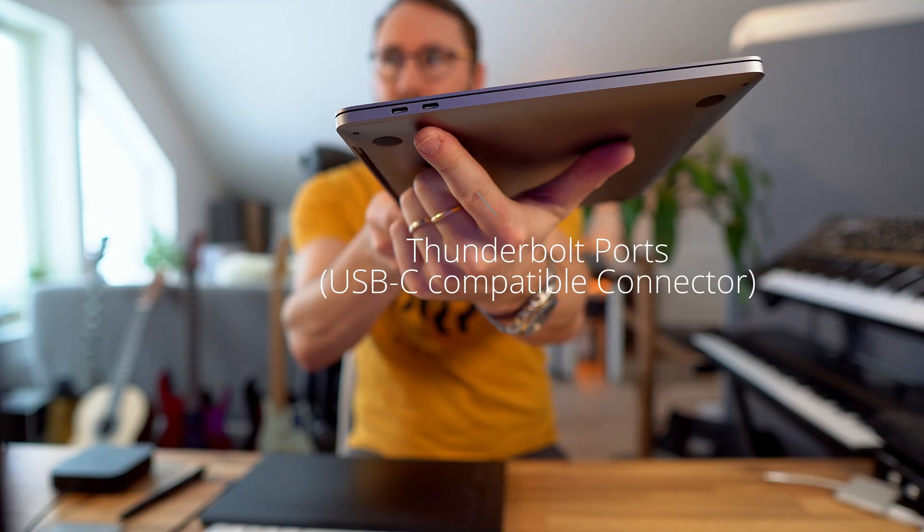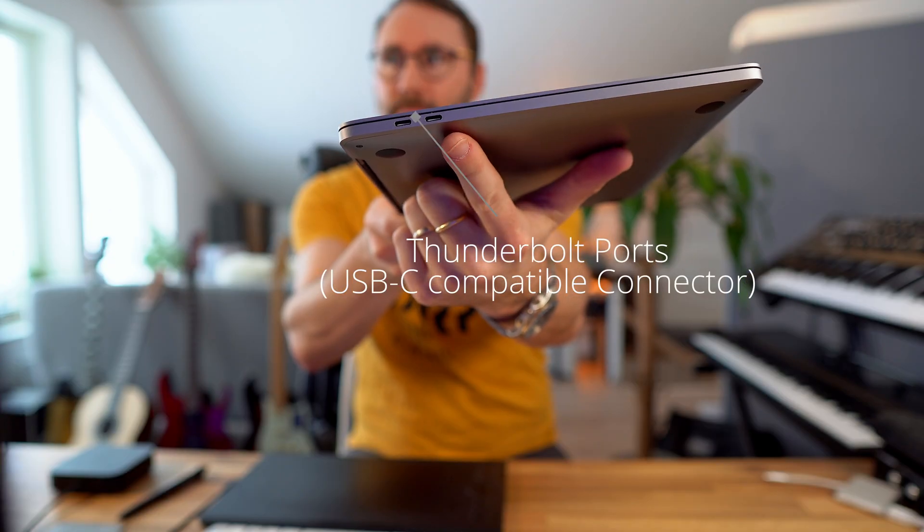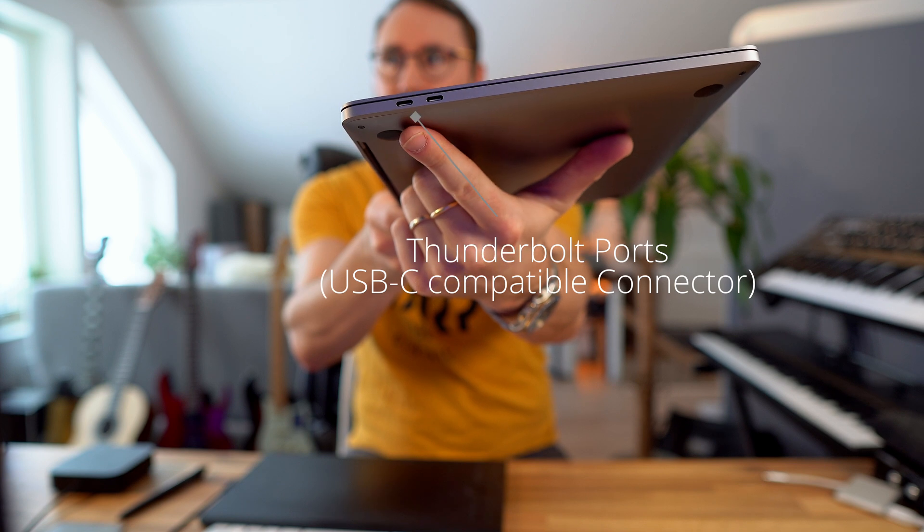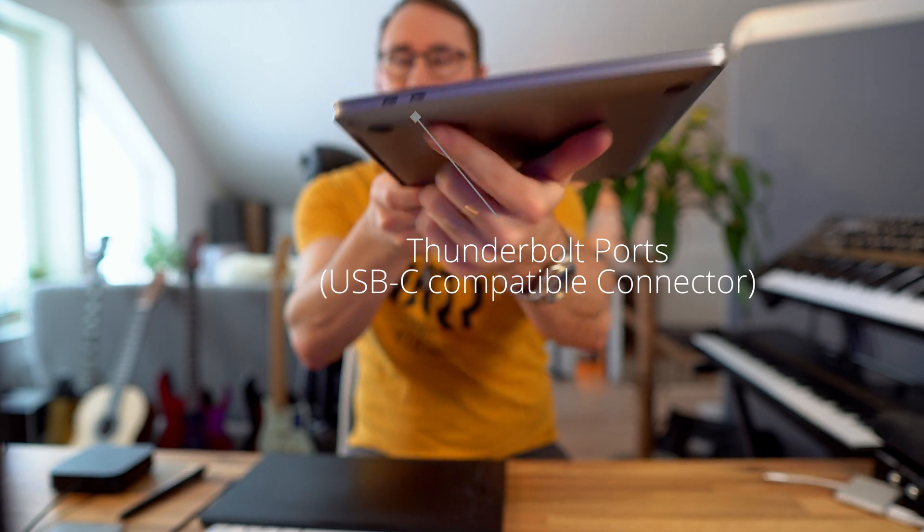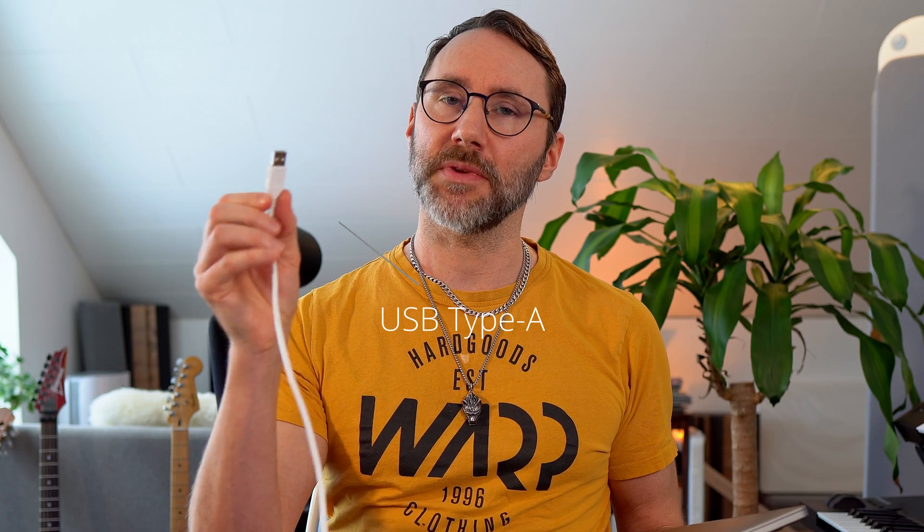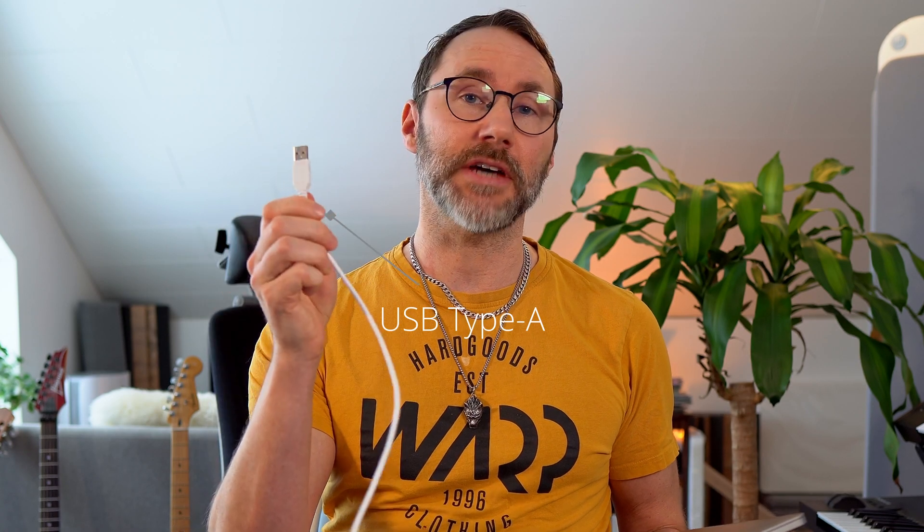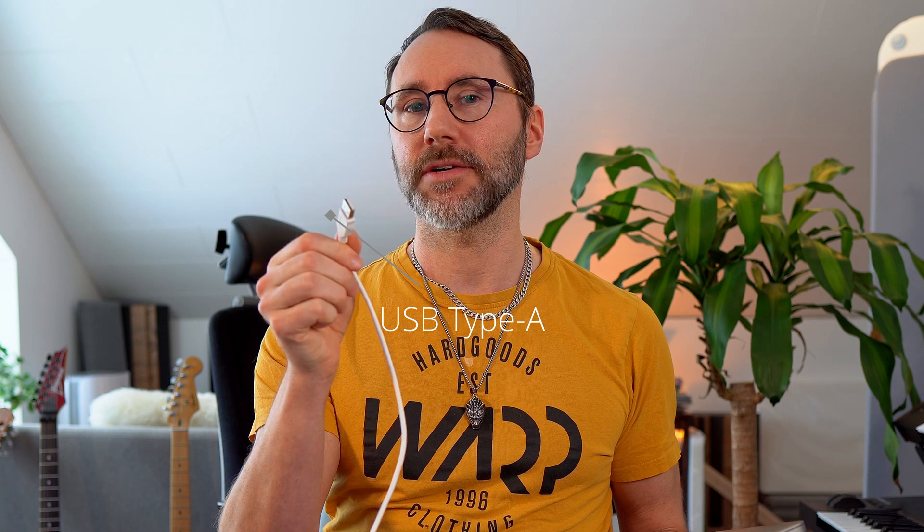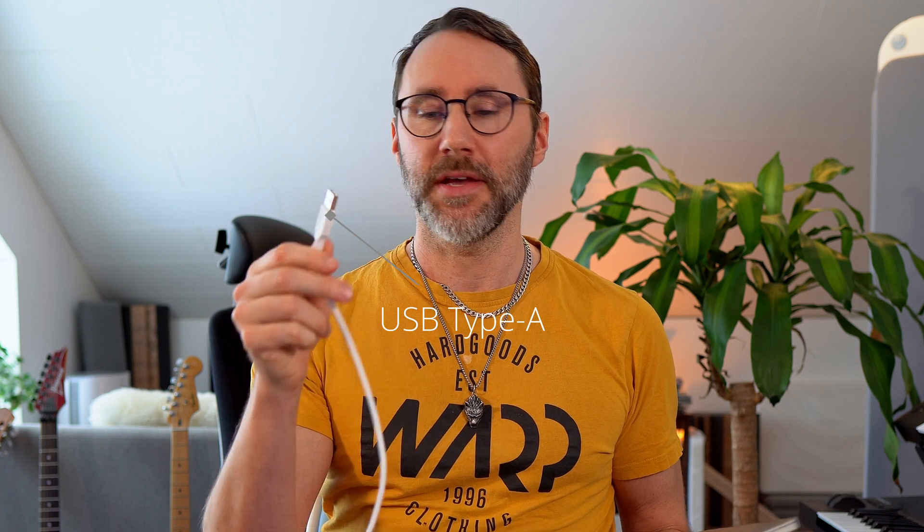If you're connecting the MIDI controller to a MacBook Pro or MacBook Air, there's a big chance it's going to feature the Thunderbolt ports, and the MIDI controllers and MIDI keyboards you buy probably come with this USB Type-A connector, and you need some kind of adapter to connect these two together. To connect these we can use a simple USB Type-A to USB-C adapter.